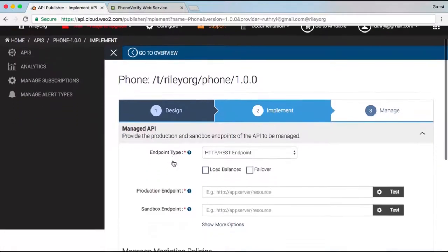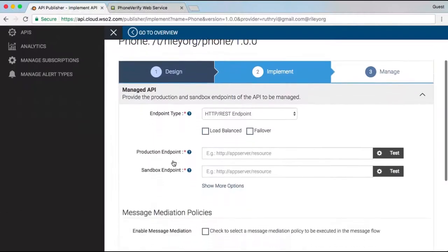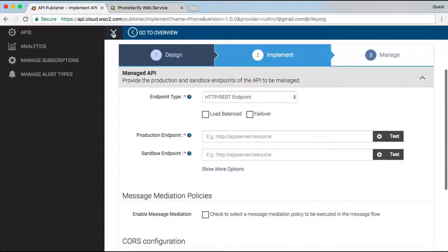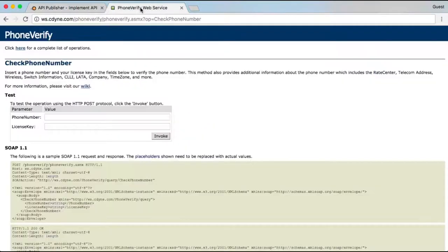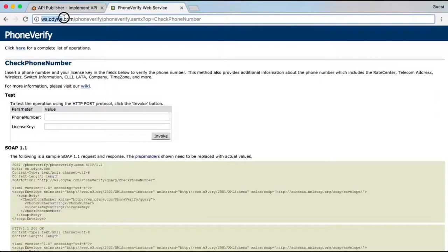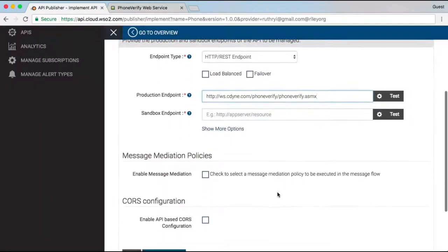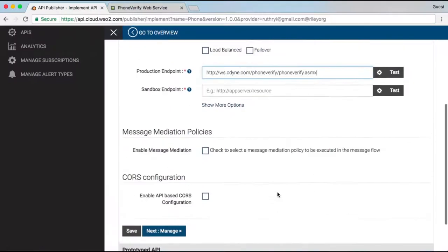I can just use JavaScript to quickly prototype my API, or I can connect to an existing back-end endpoint. I will use an existing endpoint, so I will just copy and paste the URL of the CDyn phone verification web service. I can test it to see that endpoint actually does work.